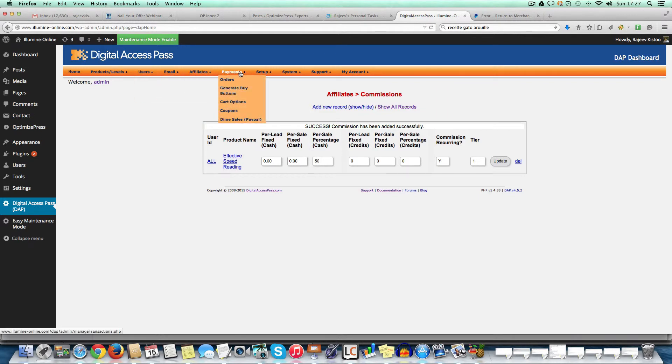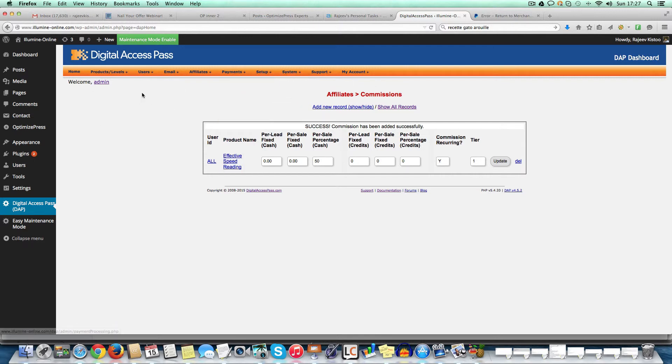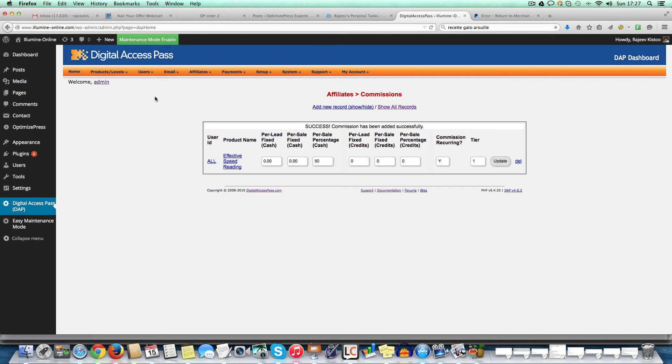What else should I show you? So payment orders set up. Yeah. So that's it. That's an overall overview of digital access pass and how it works. If you've got any questions, feel free to just ping me an email or get in touch with me on optimized experts.com. Thank you. And I'll see you in the next video.